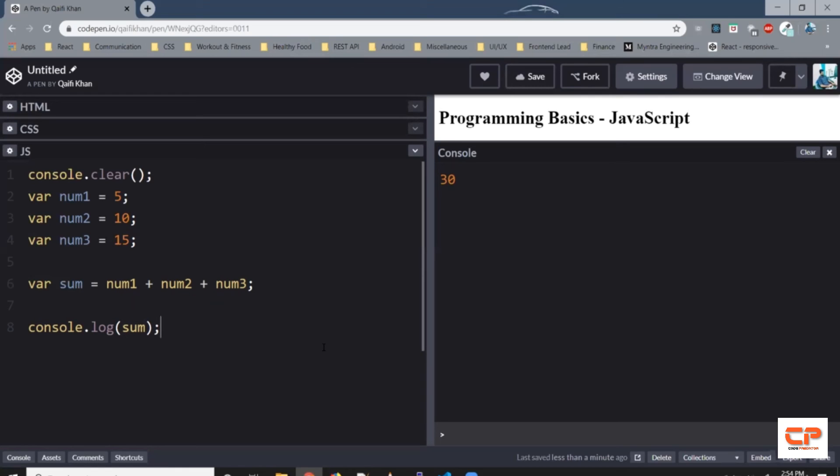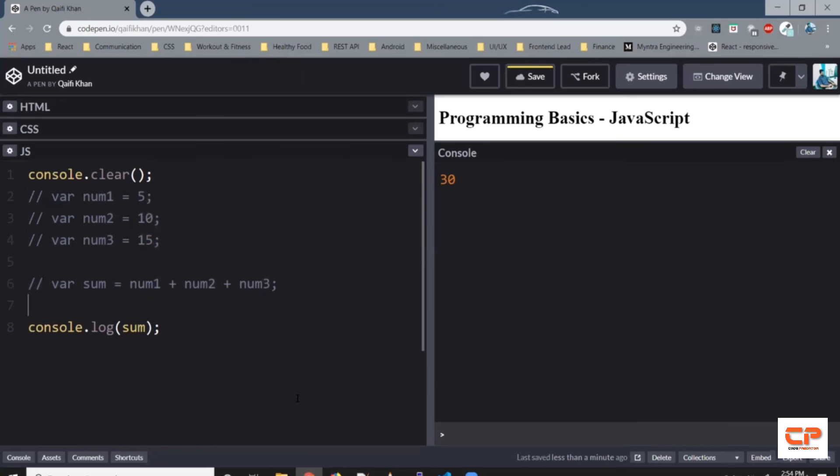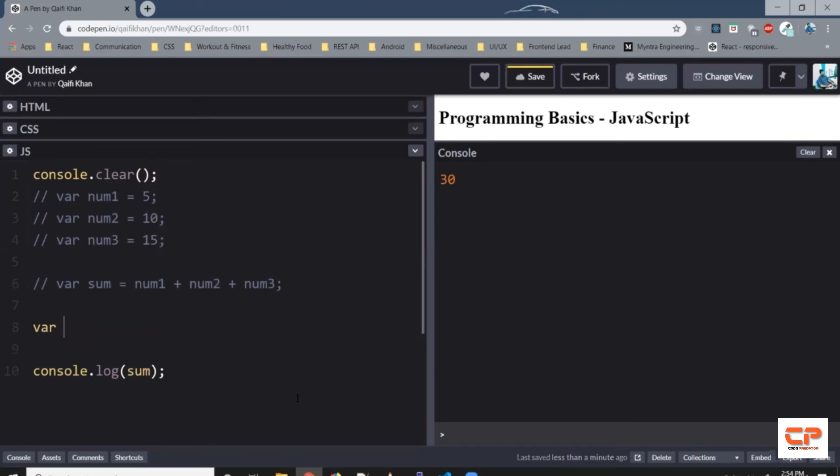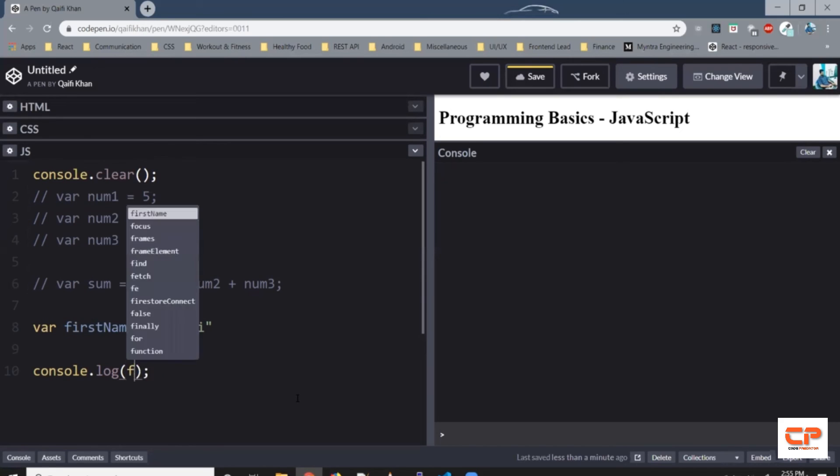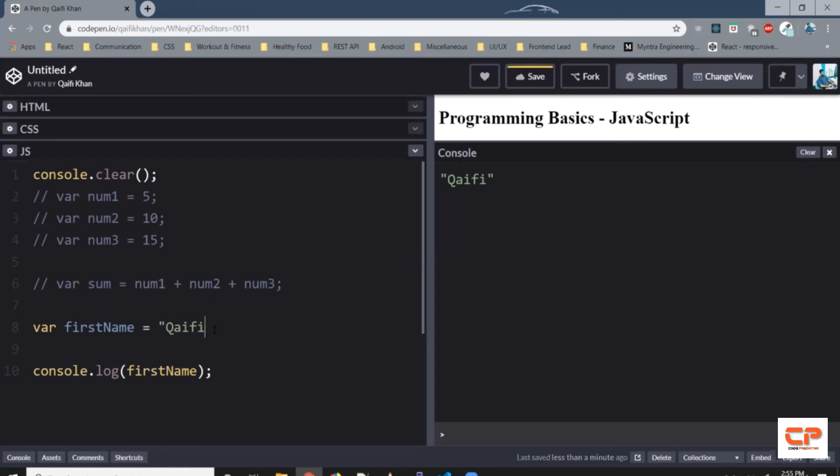Alright. Now what we stored in the variable was numbers. Similarly, we can store some words. Let's try an example. So let's just comment this. Let's save our first name, Cafe, and console.log, let's just print the first name. And as you can see, we've got this word Cafe printed in the console screen. Also, if you notice, I have wrapped the word in double quotes. So that's the way to tell JavaScript that this value is a string.